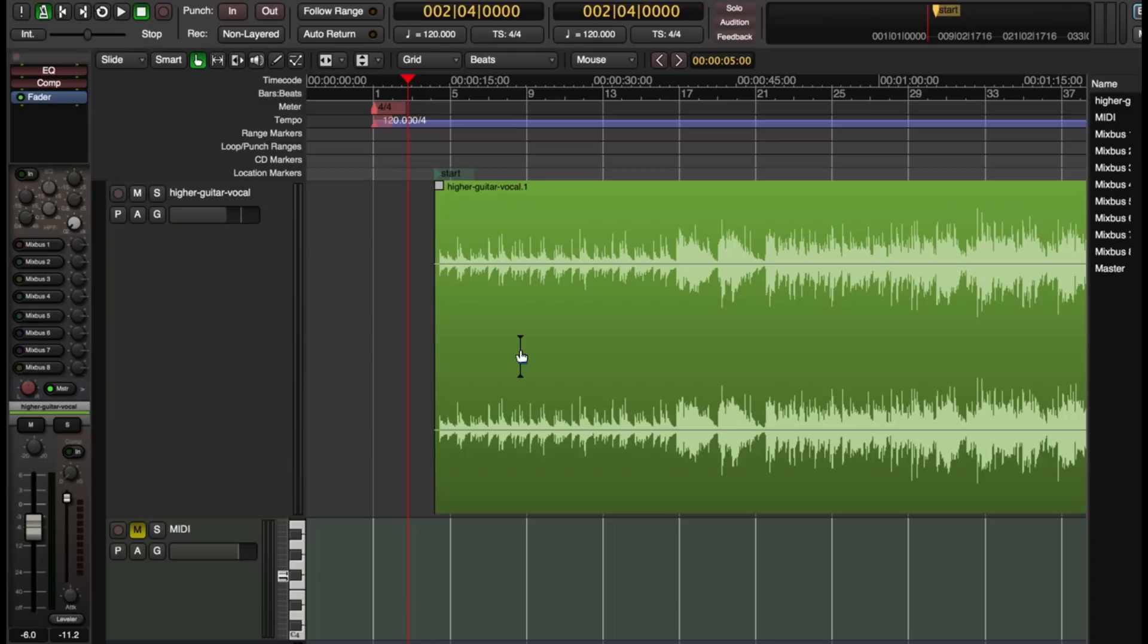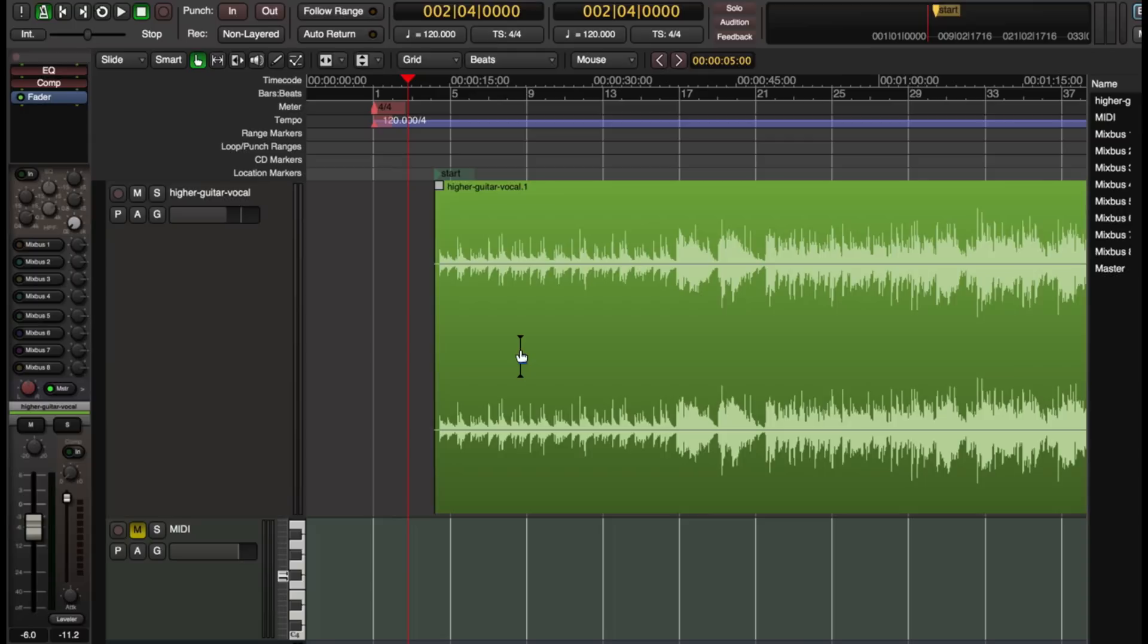This feature is called tempo mapping and it's intended to allow you to map the musical timeline to a performance that was recorded maybe without a click or with varying tempo. So we're going to use some tricks with tempo ramps and with adjusting the tempo to lock the tempo of this recording down to a timeline inside Mixbus.